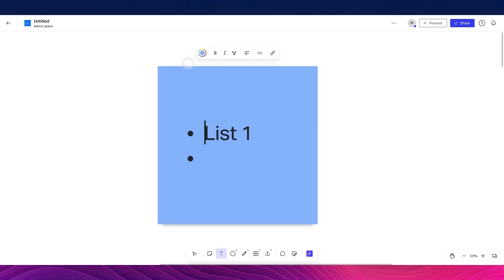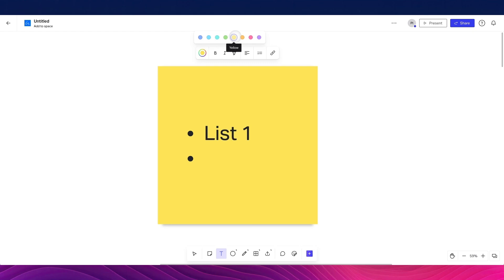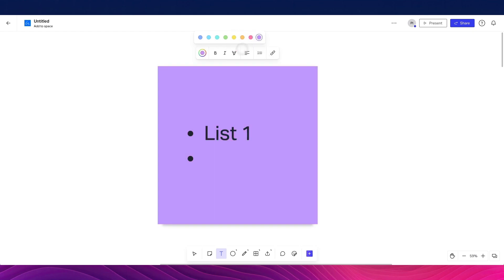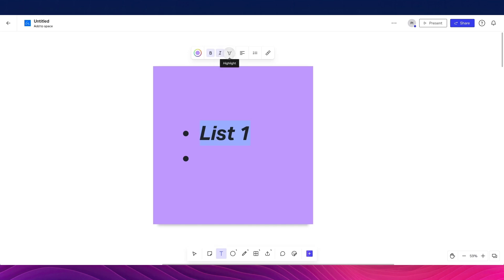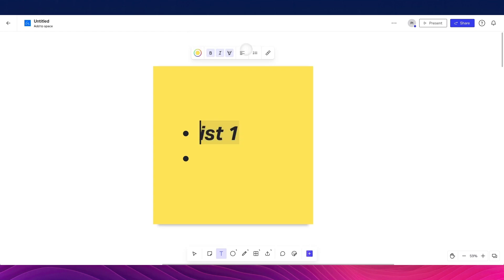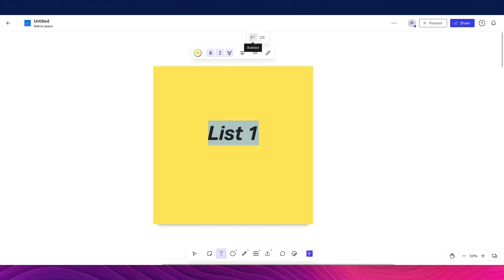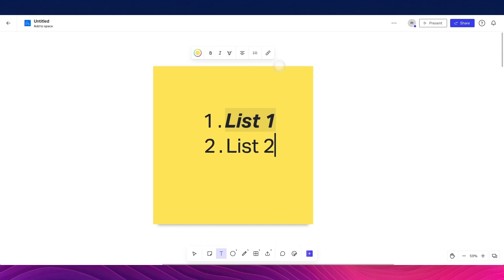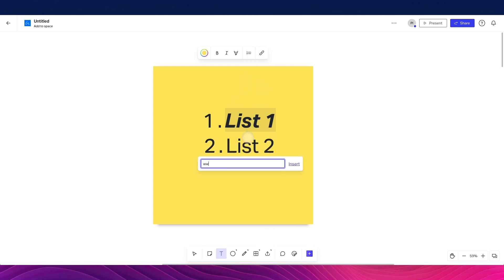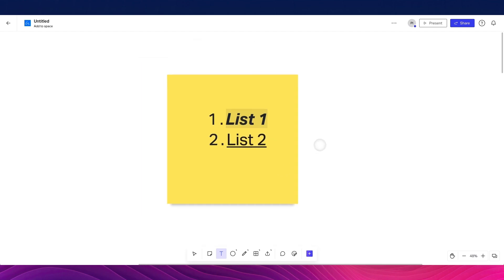We can change the color of the sticky note very easily and choose from one of the presets shown at the top. We can also format the text as you would in most WYSIWYG editors — make it italic, highlight it with a specific color, change the alignment to center, create a bullet list or numbered list, and also add hyperlinks, such as linking to google.com.